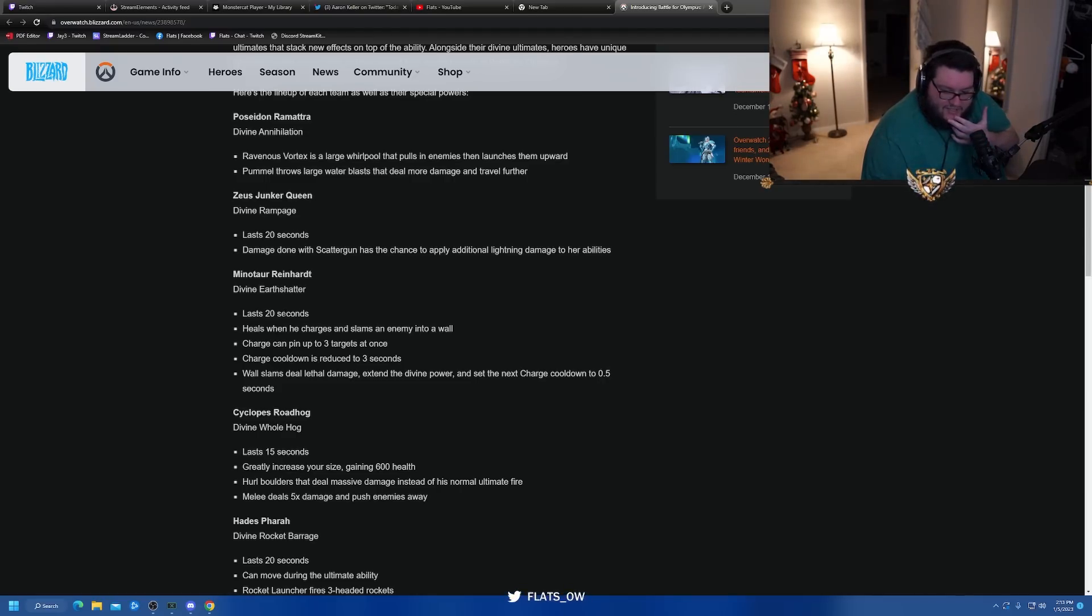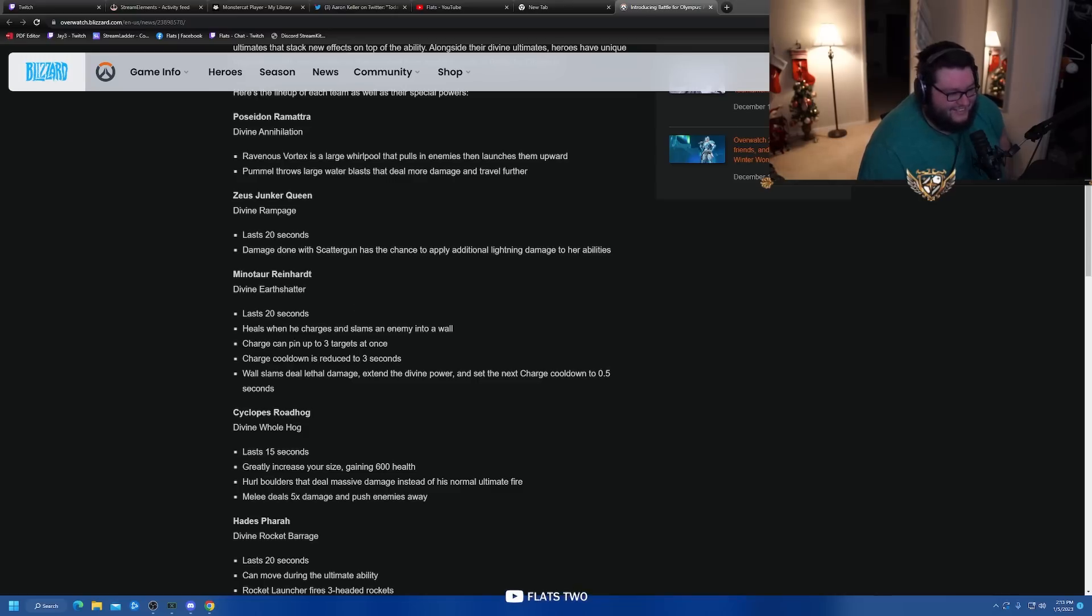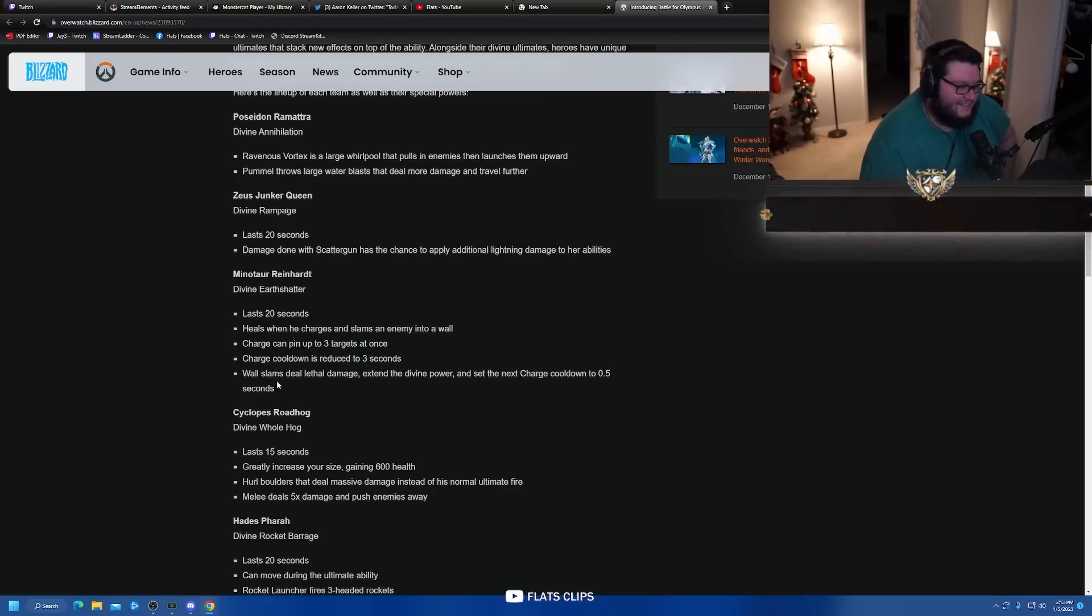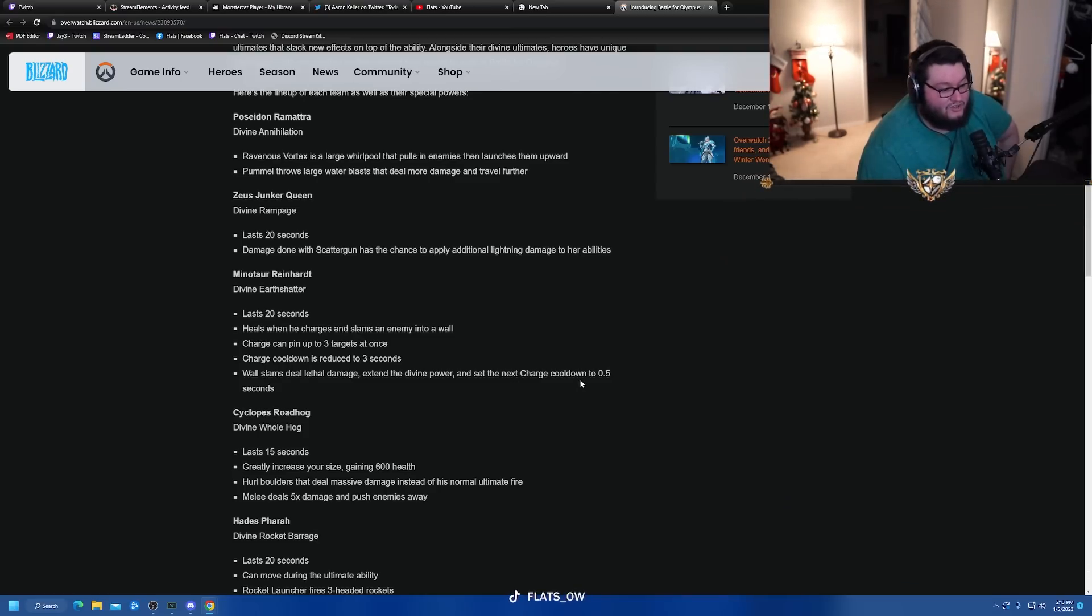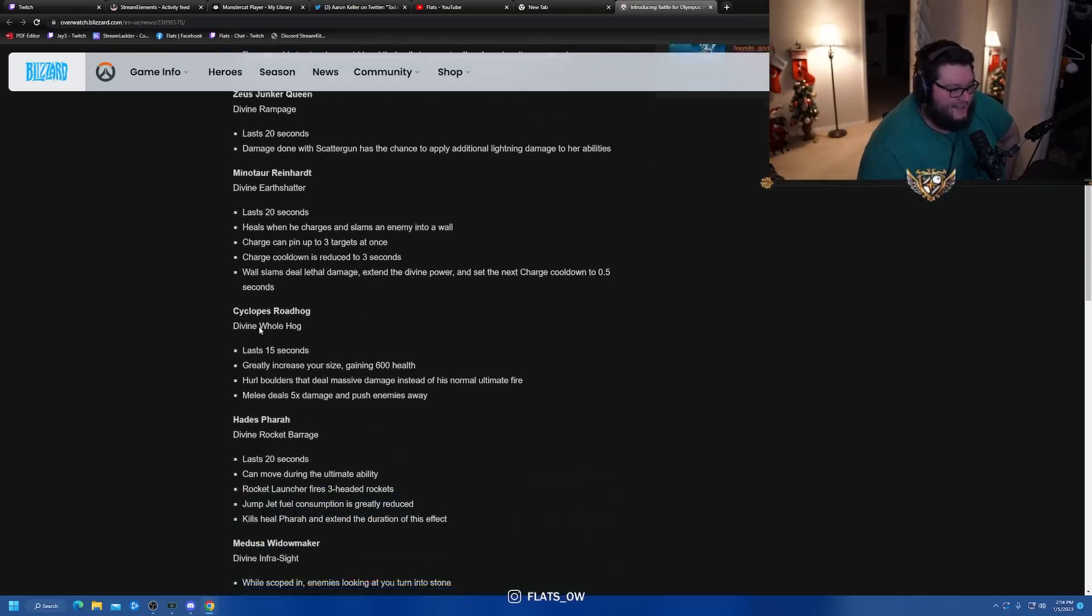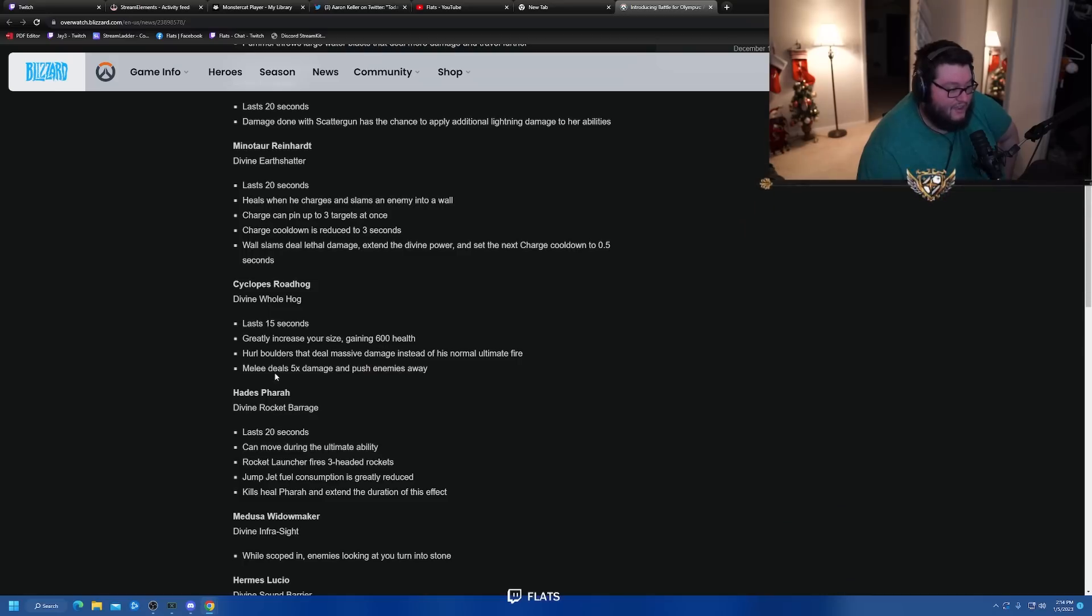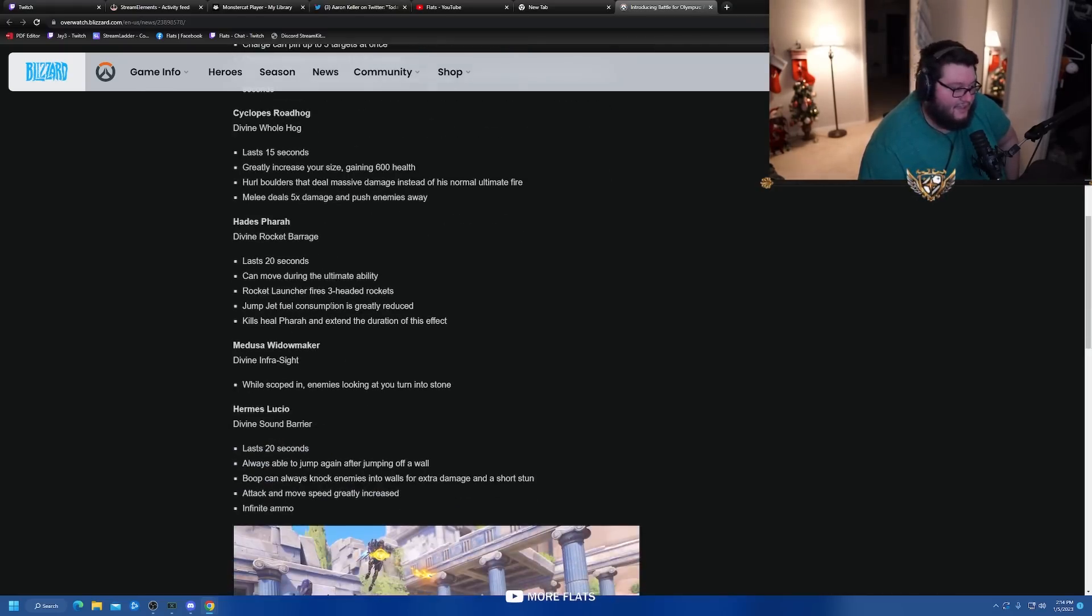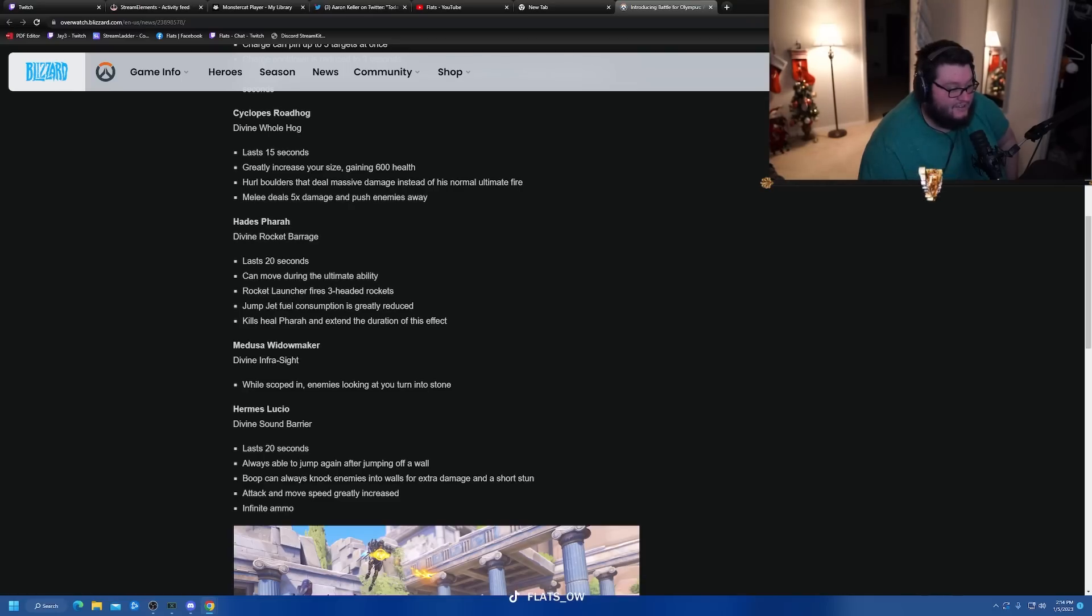Zeus Junker Queen - Divine Rampage lasts 20 seconds, damage done with Scattergun has the chance to apply additional lightning damage to her abilities. Minotaur Reinhardt - Divine Earthshatter lasts 20 seconds. You could push that to live and Rein probably still wouldn't be good. Heals when he charges and slams an enemy into a wall, charge can pin up to three targets at once, charge cooldown reduced to three seconds. These are the buffs I'd like to see. Wall slams deal lethal damage, extend the divine power and set the next charge cooldown to 0.5 seconds. Oh my god that sounds awesome.